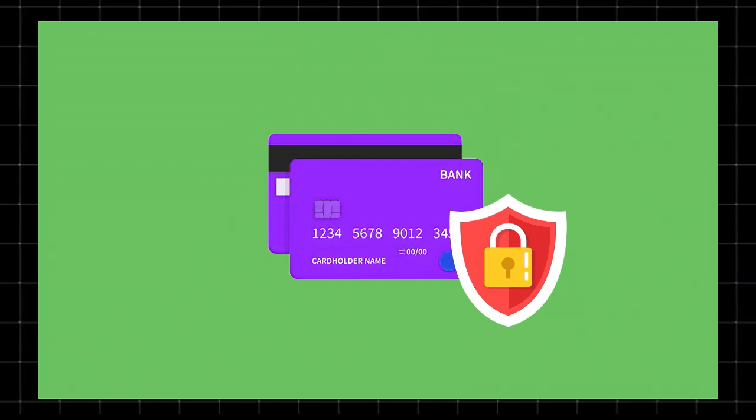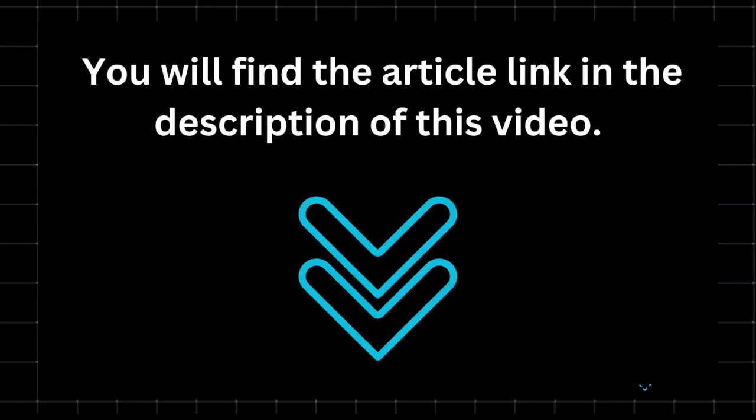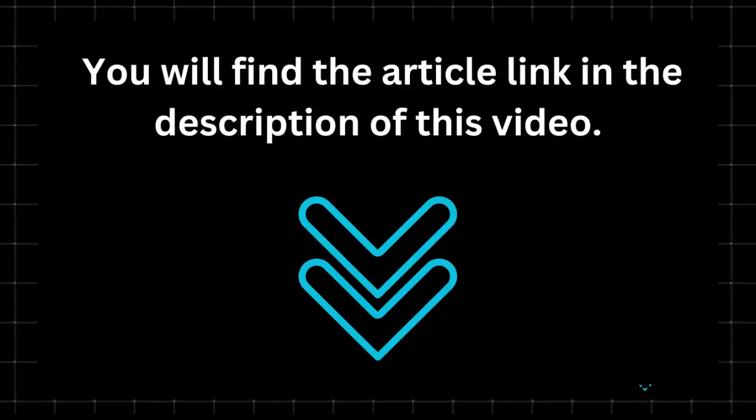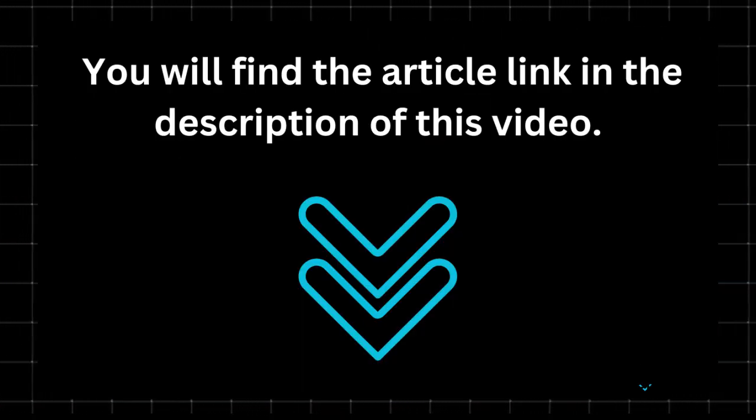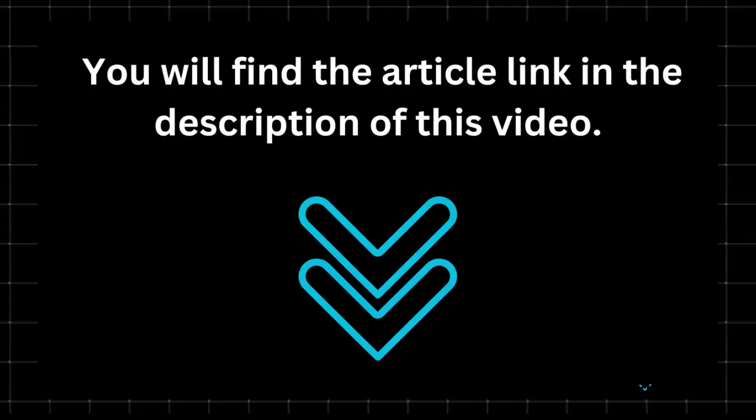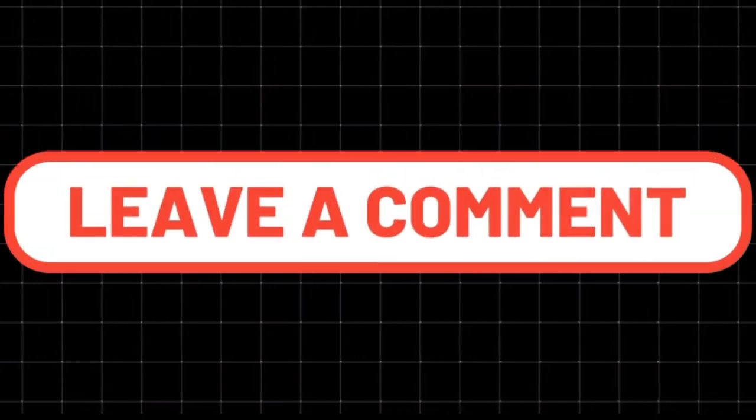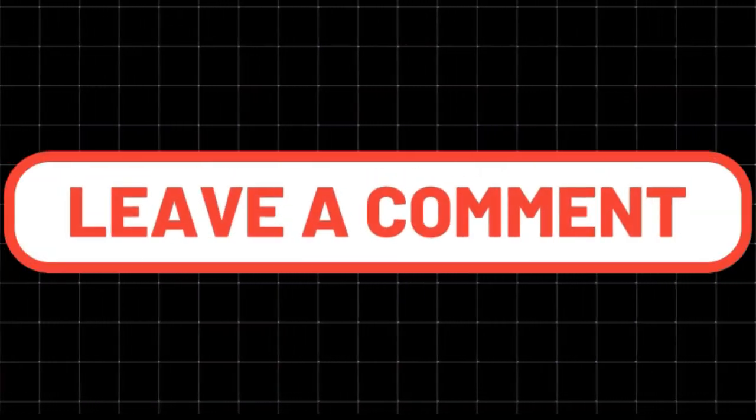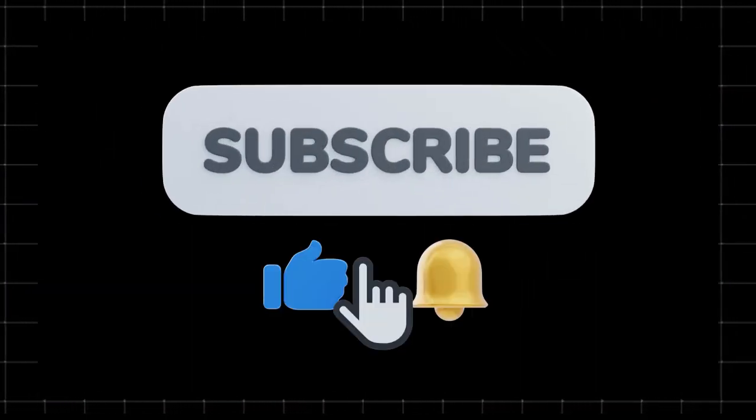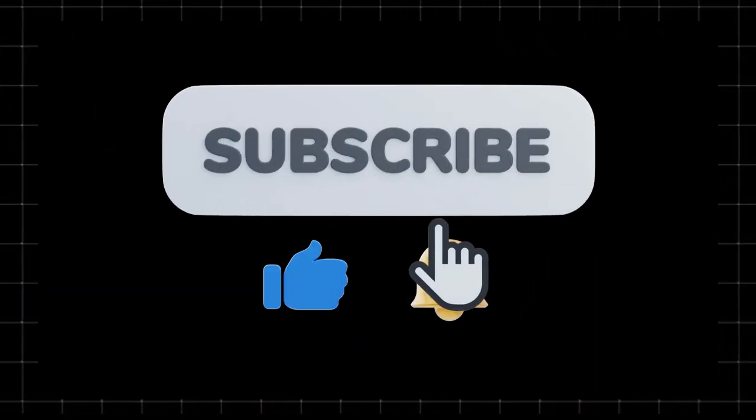If you found this explanation helpful, check out the full article by clicking the link in the description. Got any questions? Let me know in the comments and I'll be happy to help. Thanks for watching and I'll see you in the next one.